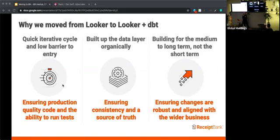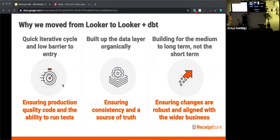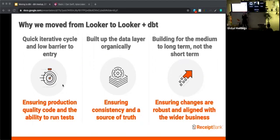Finally, we really needed to start thinking about how we build for the medium to long term rather than the short term as we had done previously. By implementing DBT along with code reviews and version control, we can now ensure that any changes we make are for the long term. They are also aligned with what we have going on elsewhere in the company and they're consistent.